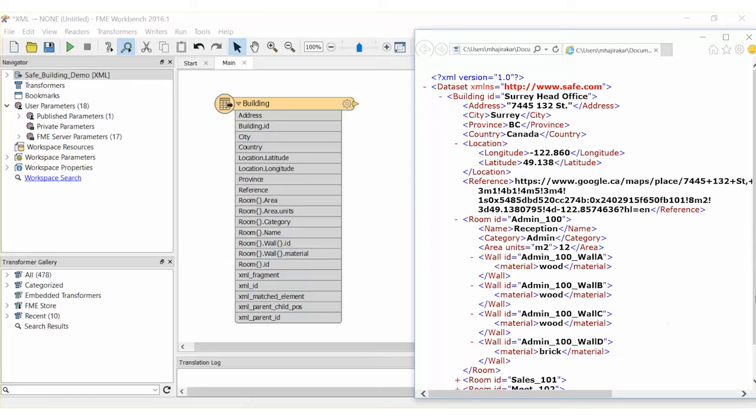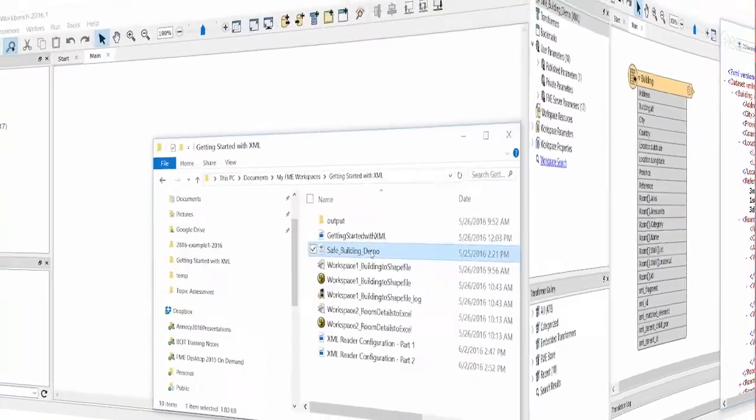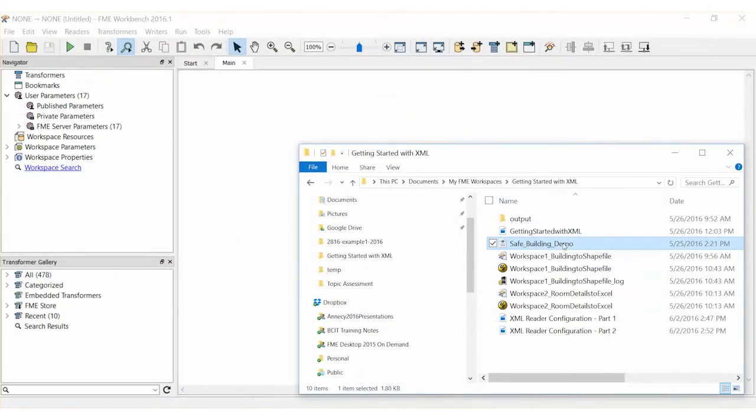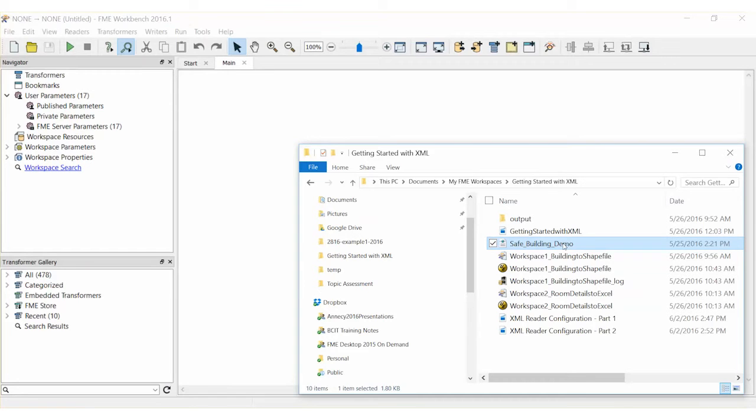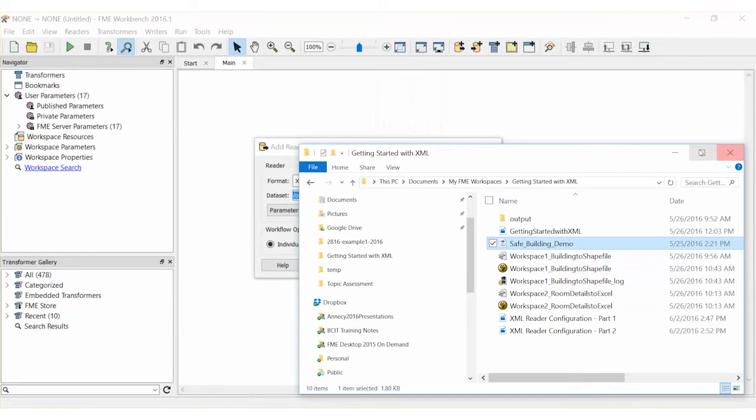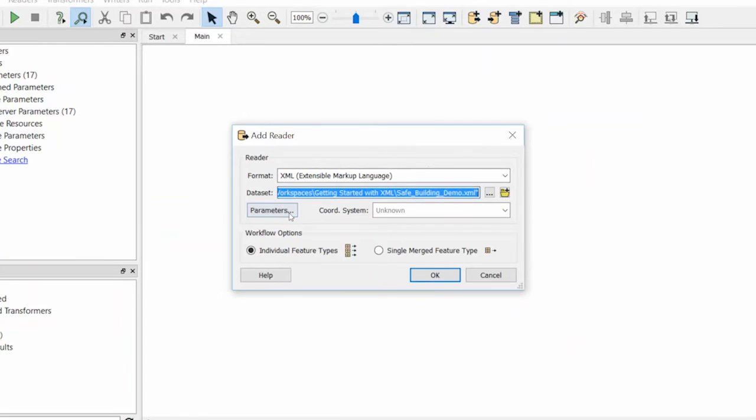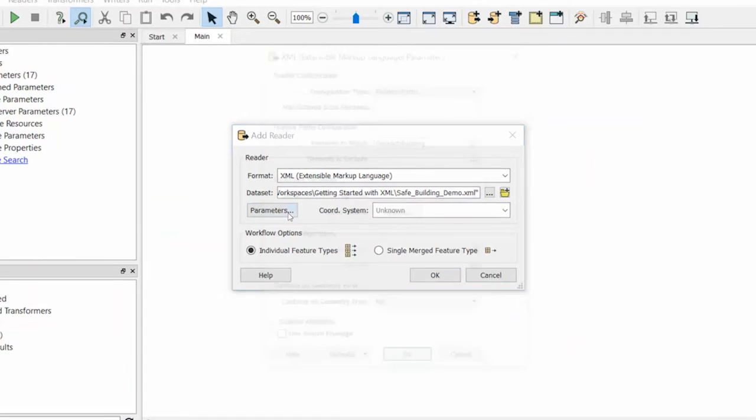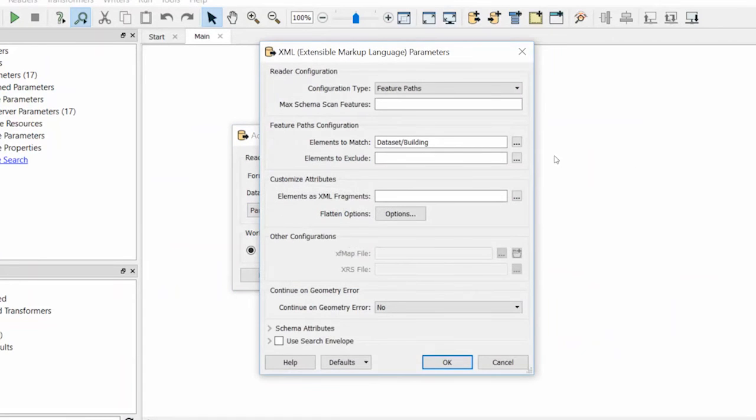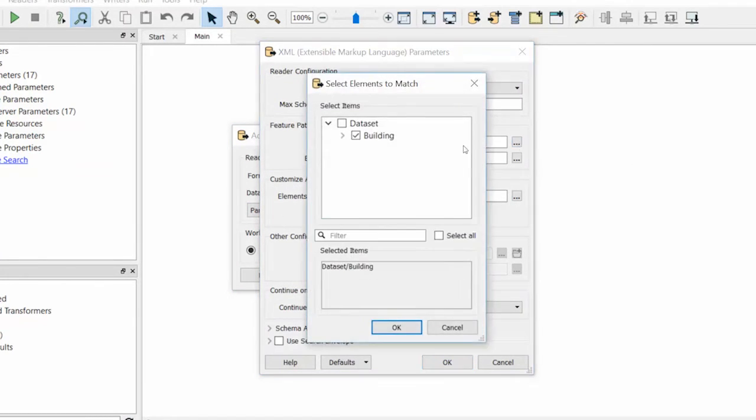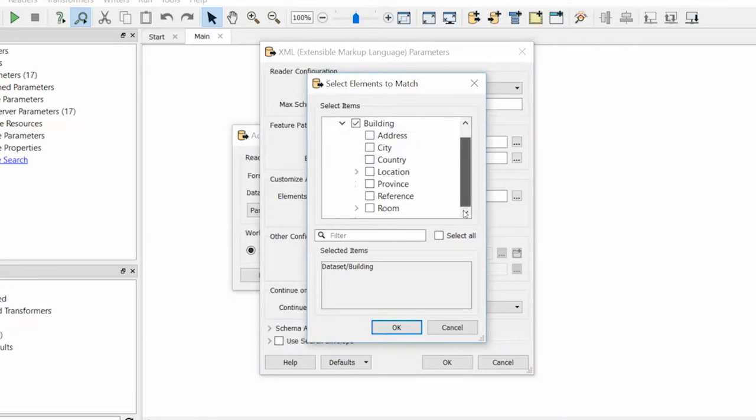If we wanted to work with these list attributes, we'd use list transformers to do so. Let's create a new workspace and read this XML document again. This time we will read the room element as a separate feature type along with the building element. Drag the XML file onto the canvas again and open the XML reader parameters. This time, under elements to match, select building and room.